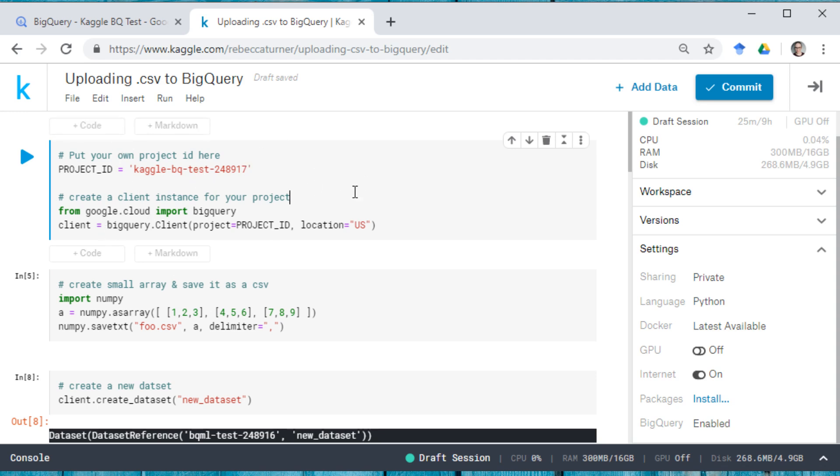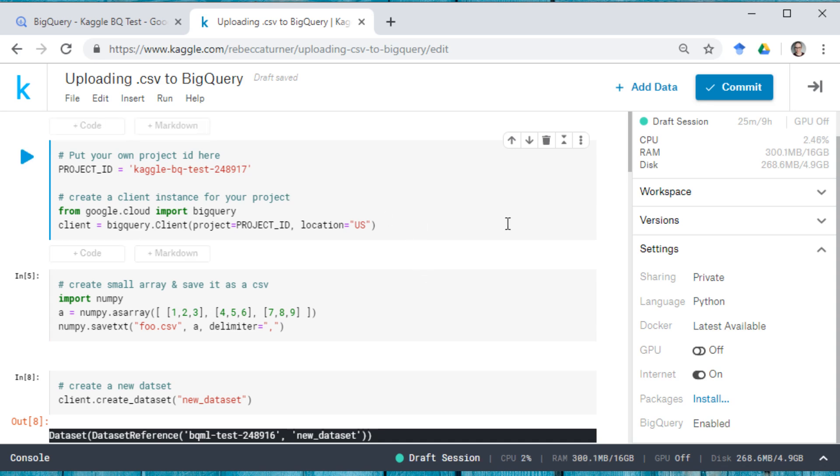And this will let me create a client that connects me to my specific project that I created using my account. And if you want more information on that, you can check out the first day of the SQL summer camp. We talk a lot about the BigQuery client there.